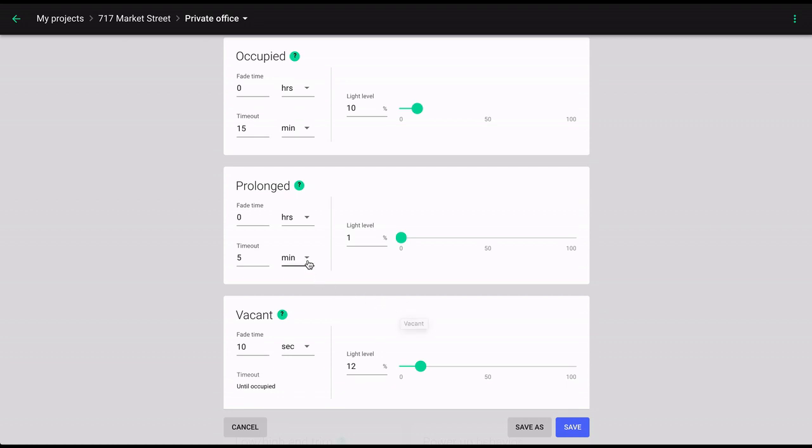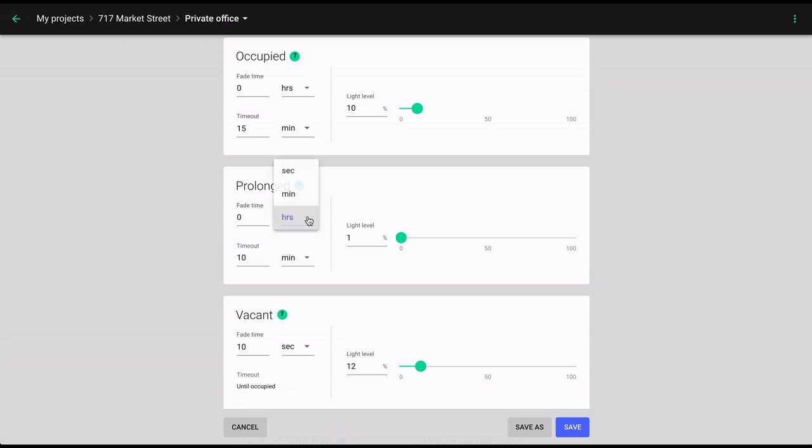Timeout lets you specify the time after which the current phase will transition into the next phase if no occupancy is detected. Each occupancy detection resets the timer, taking us back to the beginning of the occupied phase. Fade time allows you to specify how long the transition from the previous phase is going to take.